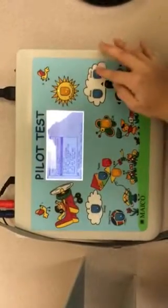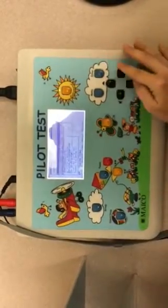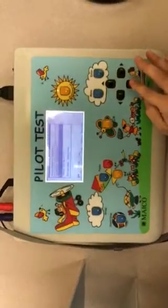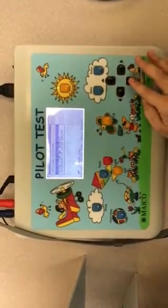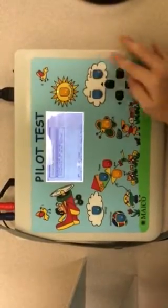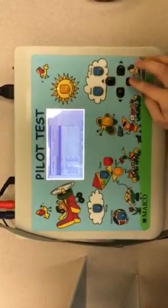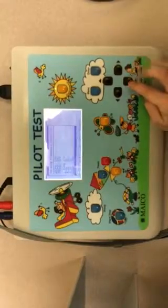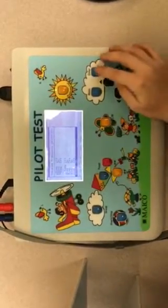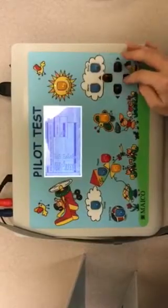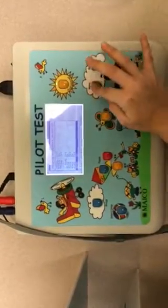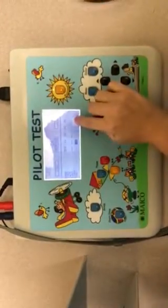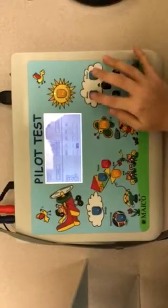Go to menu, audio, advanced settings, then advanced frequency selection. Make sure the 8000 is turned on — hit enter to toggle it on or off. You want to make sure it turns on, then press menu again and the 8000 shows up here.